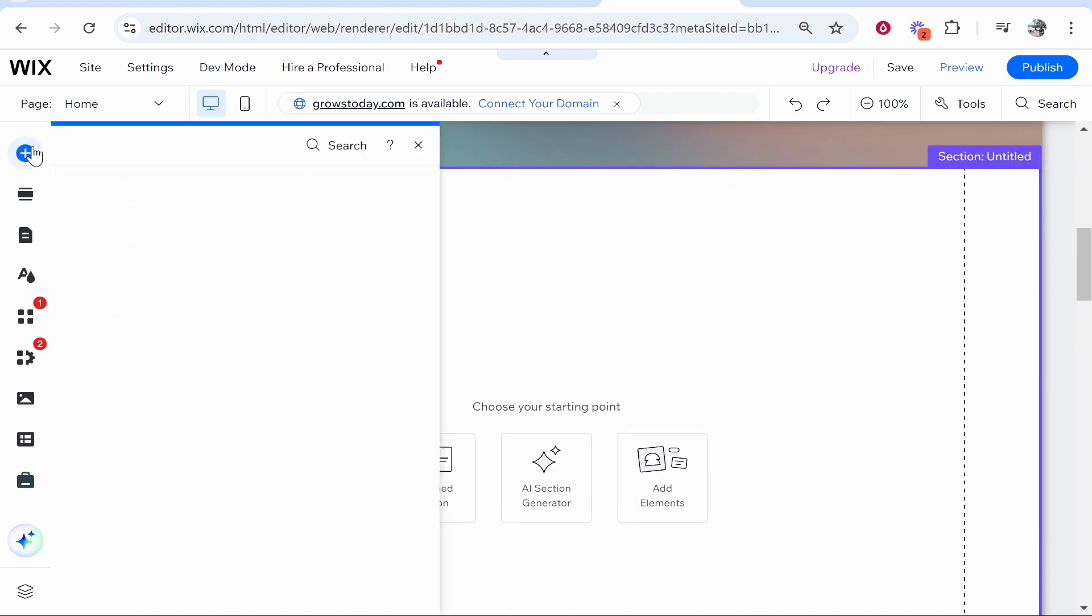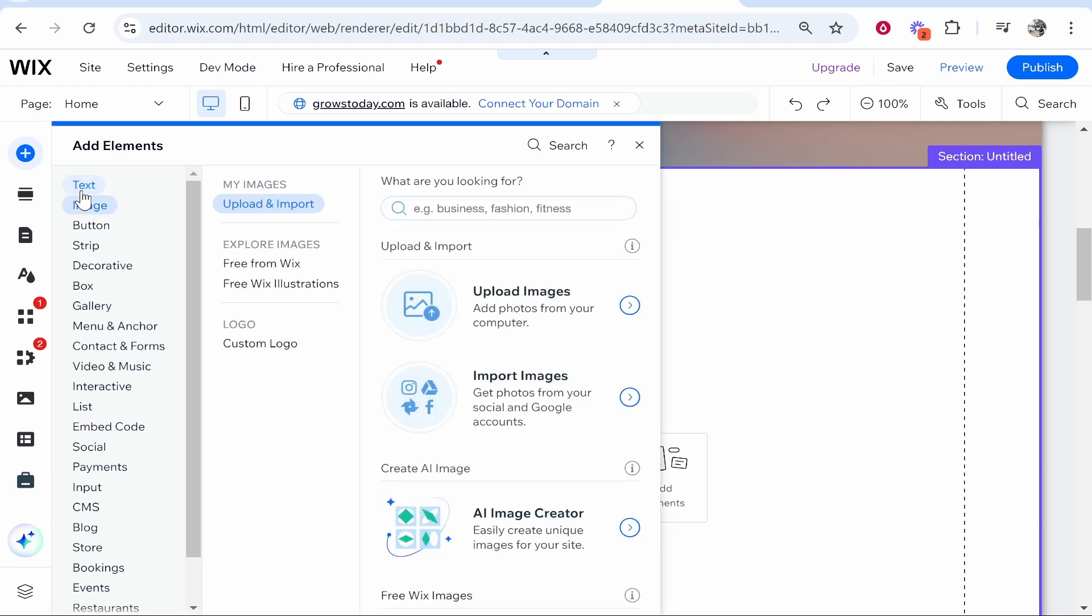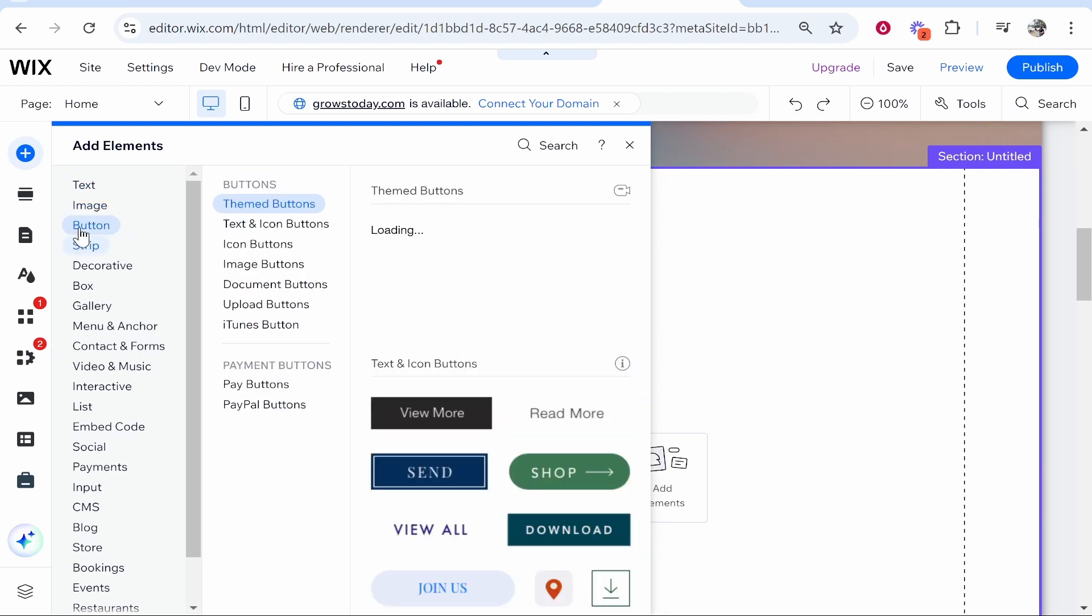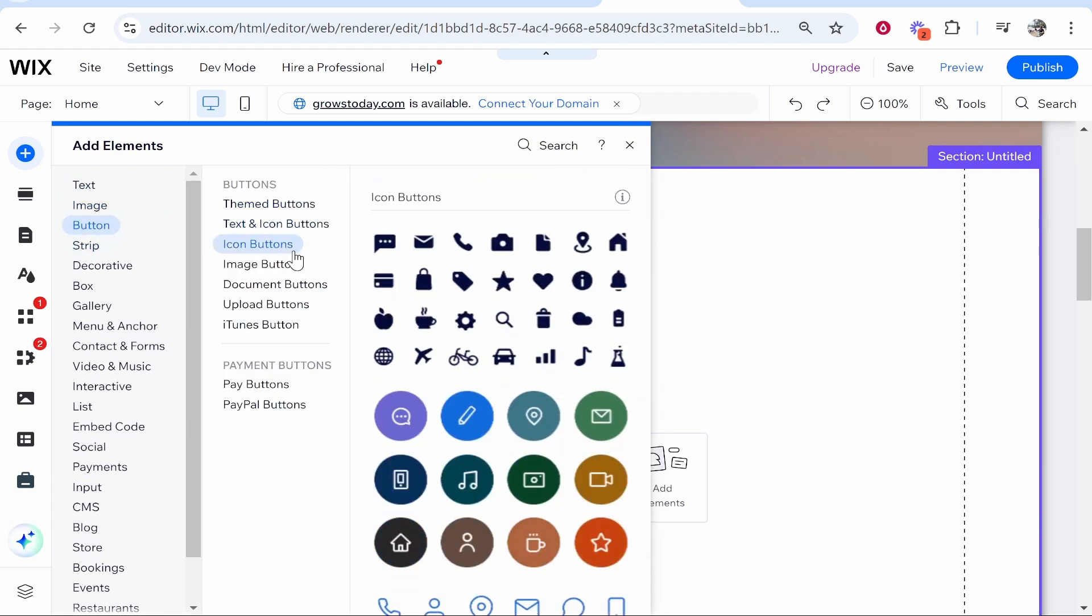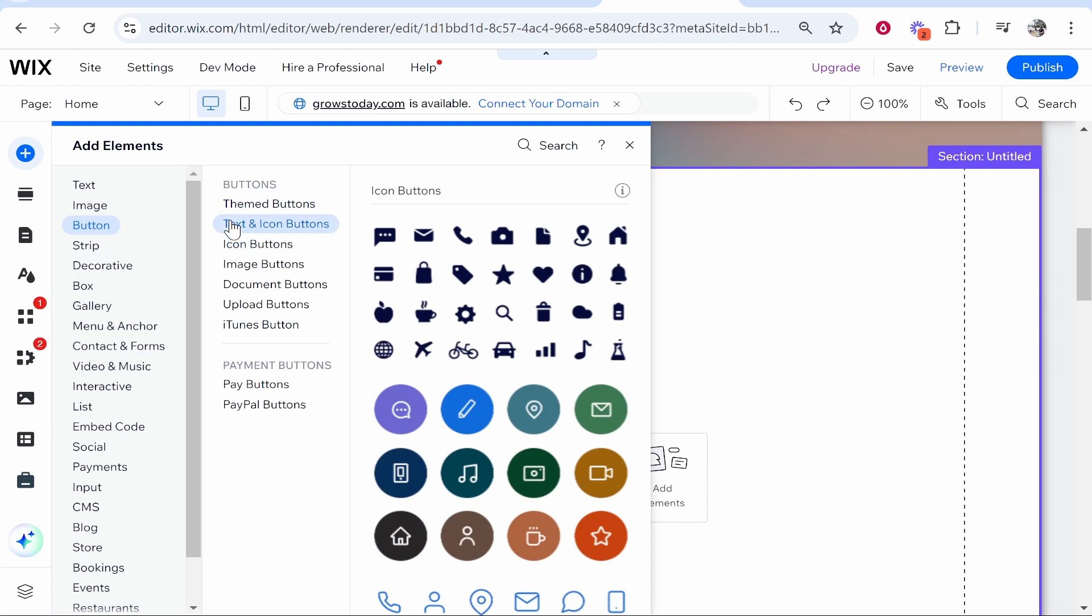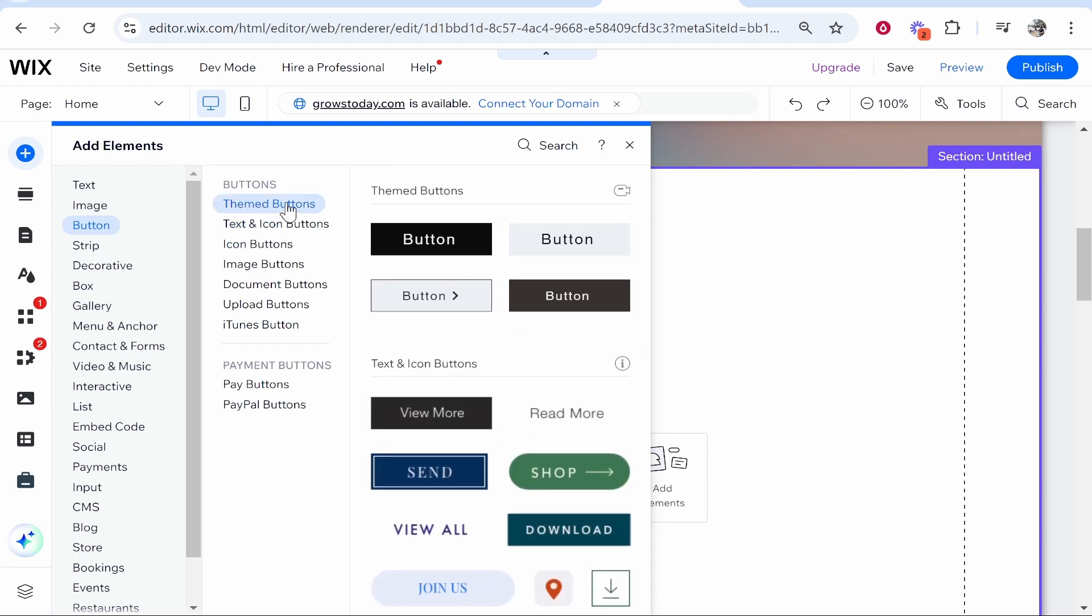You need to go to the add elements in the top left hand corner, and then you'll see text and then image and button. Click on button and you can add any button - this works for any button really.